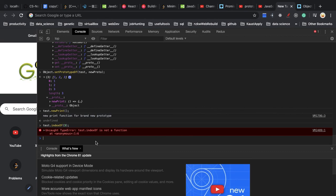From what I know, in web development you don't really need to deal with prototype a lot. But it will be helpful if you understand the theory and the mechanism behind the prototype, and it can be handy when you're coding.